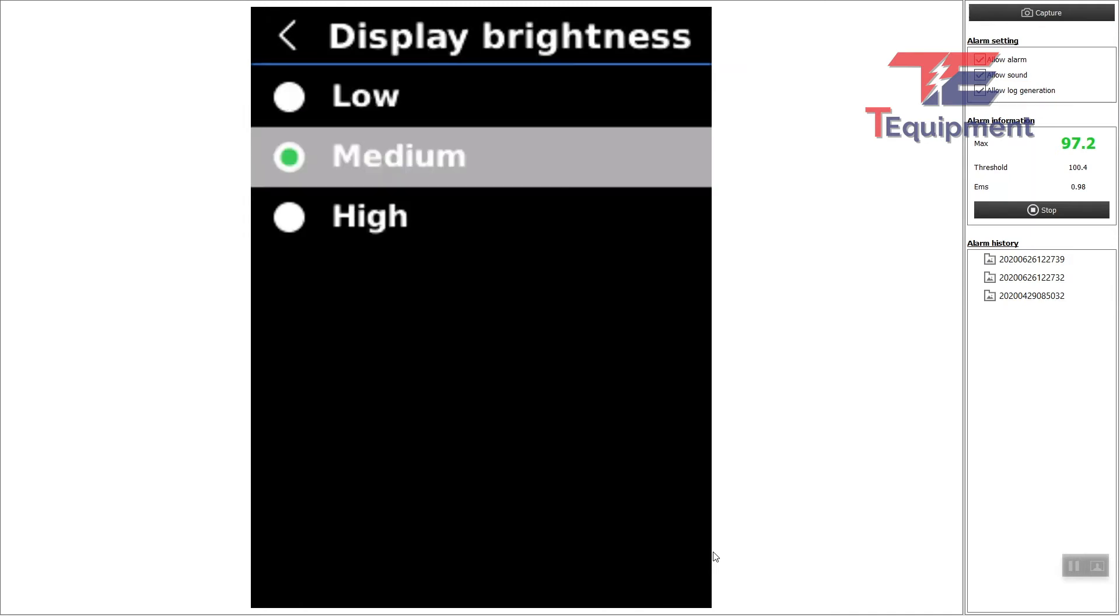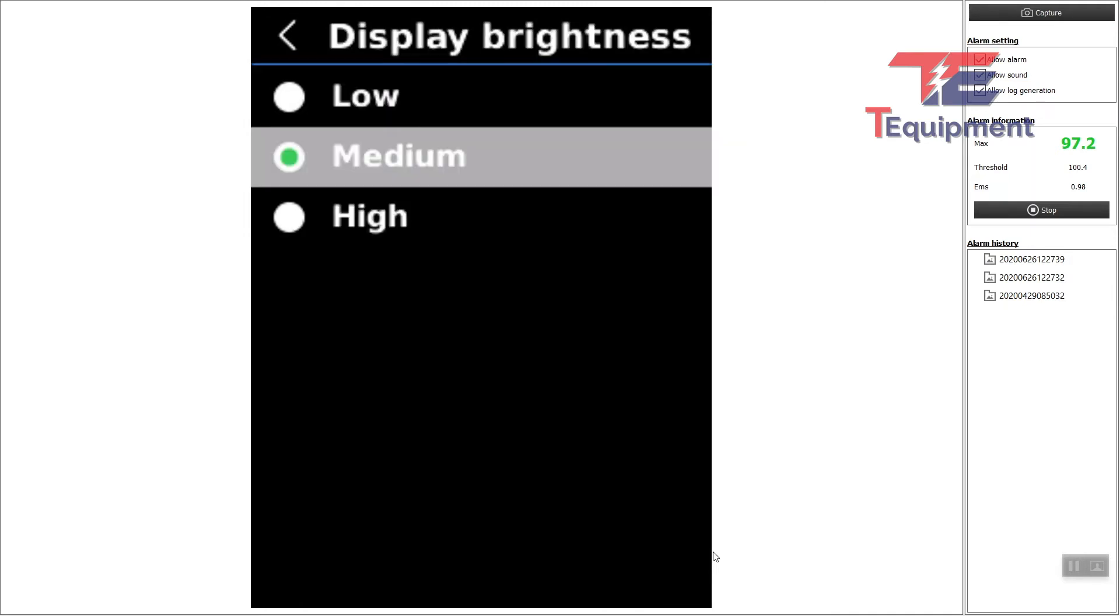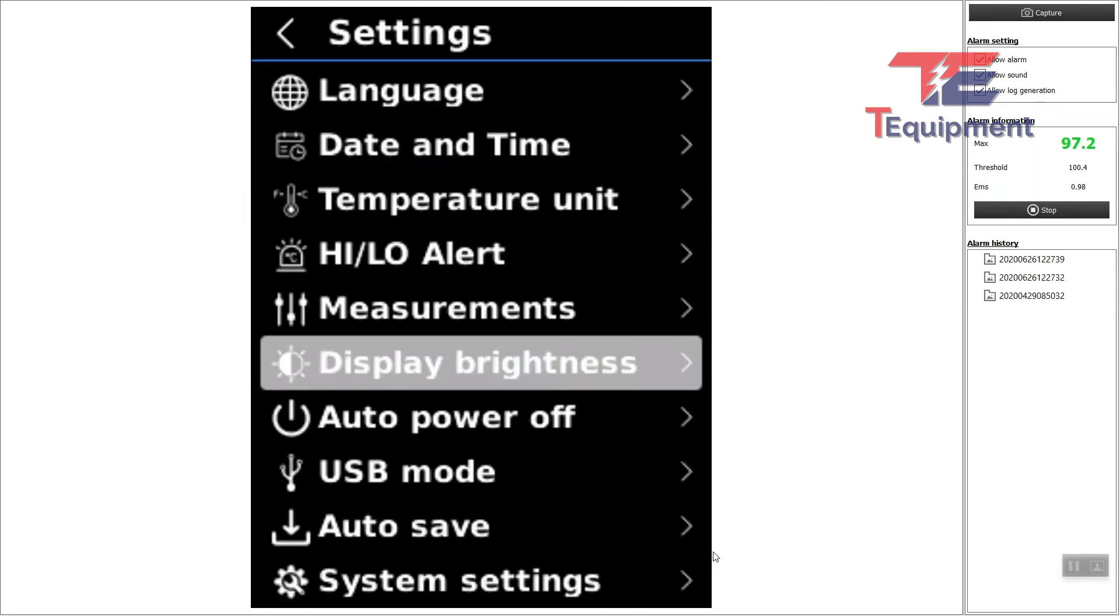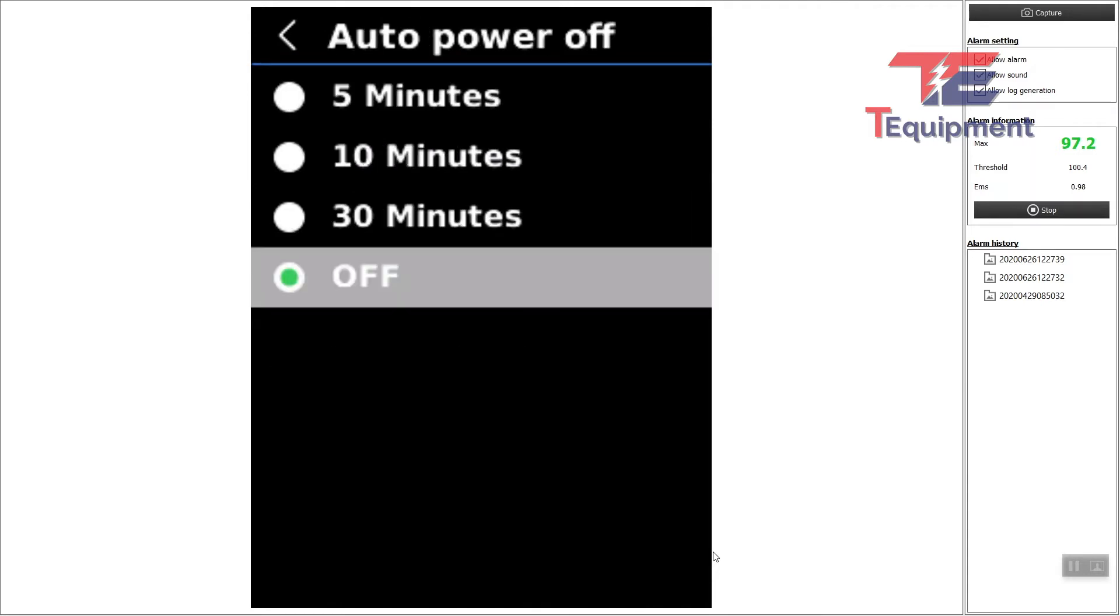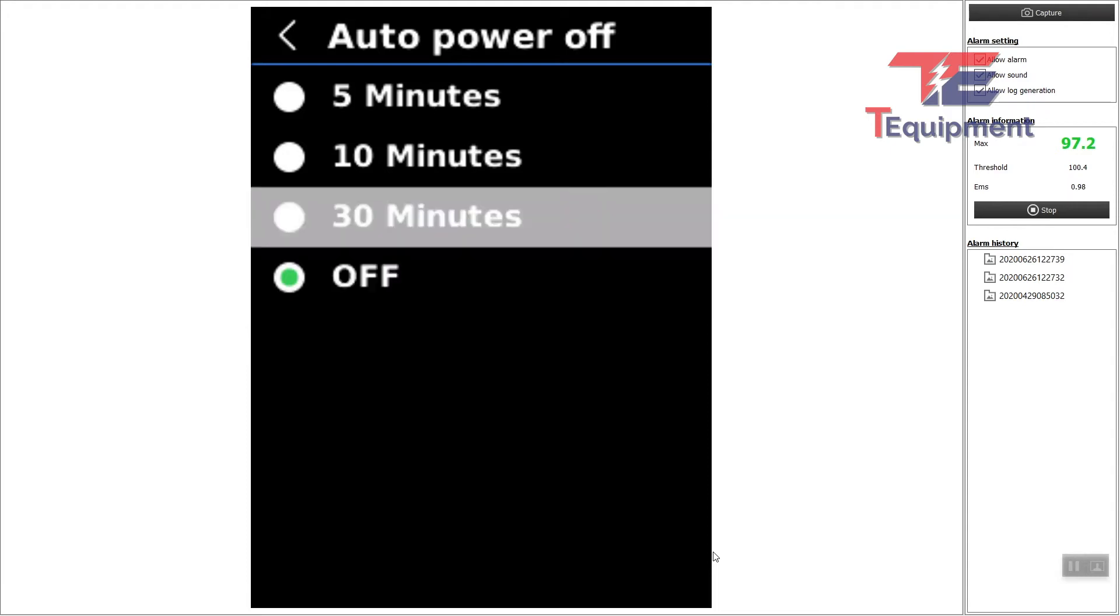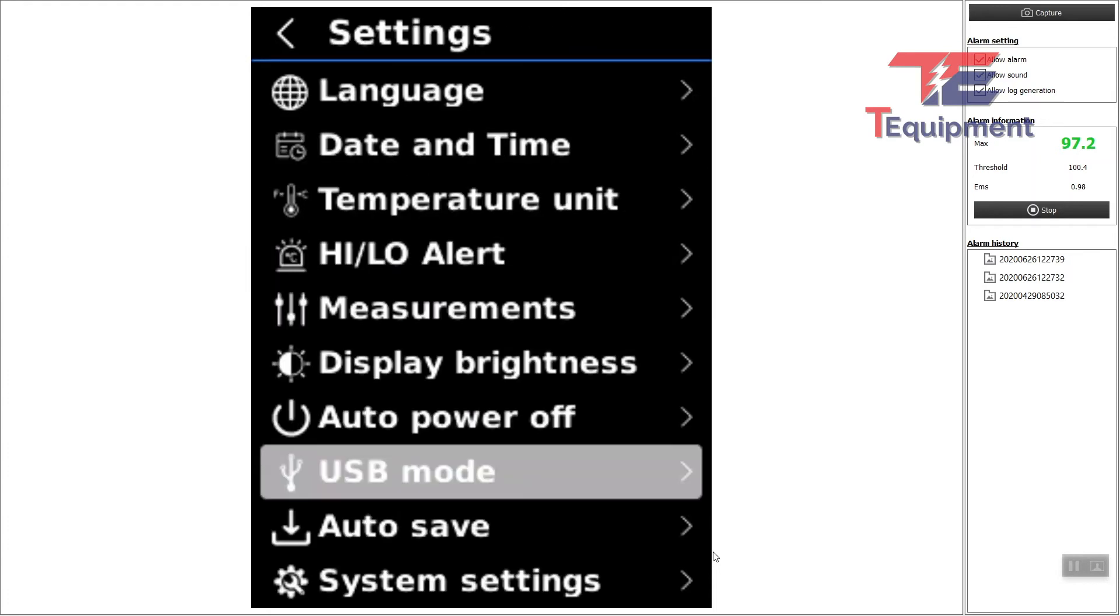Display brightness—you can choose to change this to help with battery. Auto power off: I have it disabled in this case, particularly because I'm screening people and I do not want to change this. But if you're leaving it, you want to have some type of battery save. This is where you can do that.